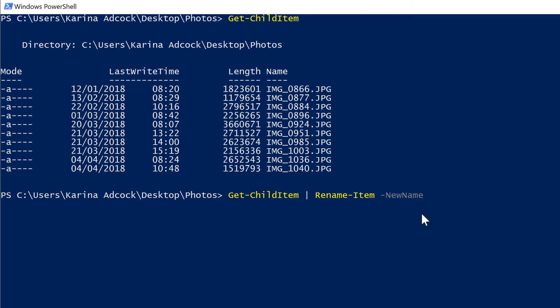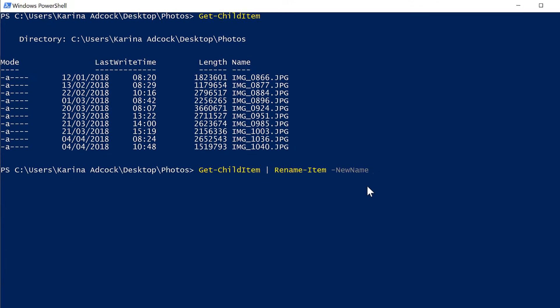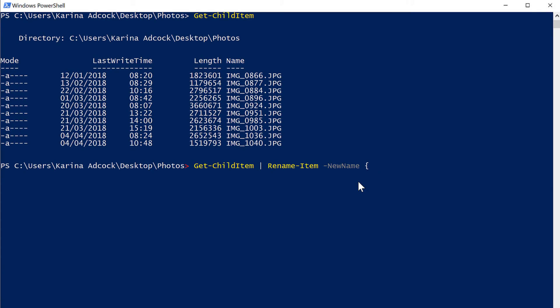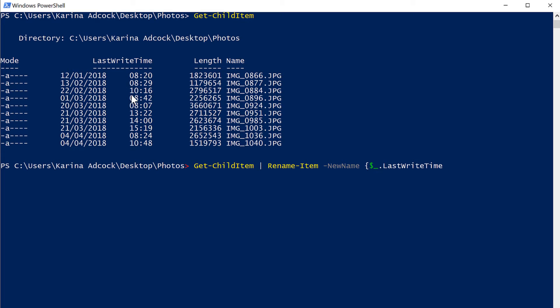And that new name will be open curly brackets dollar sign underscore dot last right time. And the last right time is this column here with dates and times in it. Then I will add dot to string, which will convert these dates and times into a text string. Then I need to tell it what format I want the date and time in, so I'm going to open brackets.